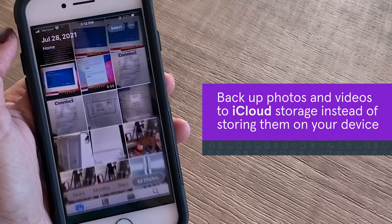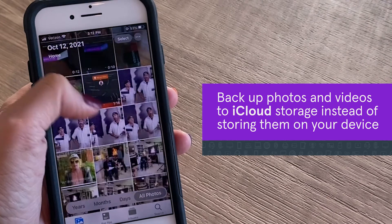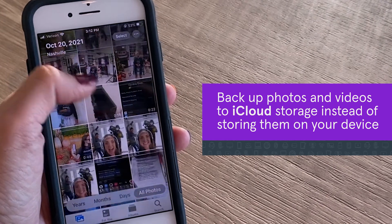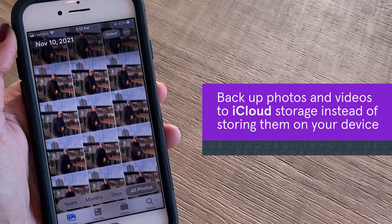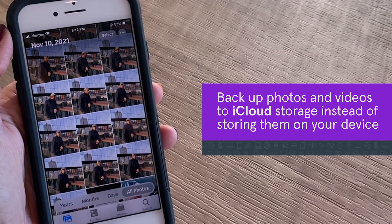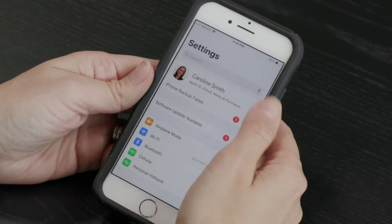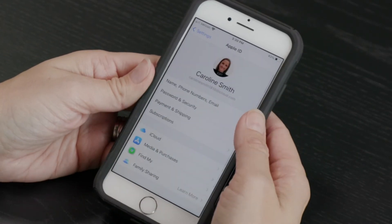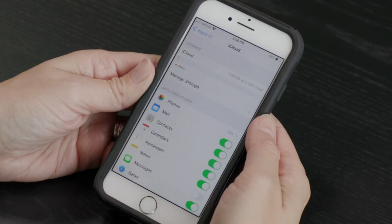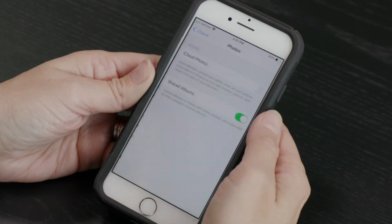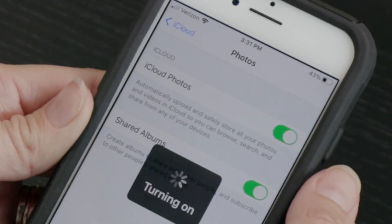Try using iCloud Storage for your photos and videos. This lets you back up and store files in the cloud instead of on your device. To set it up, go to Settings and tap your name, then tap iCloud Photos. Tap the switch to turn on iCloud Photos.